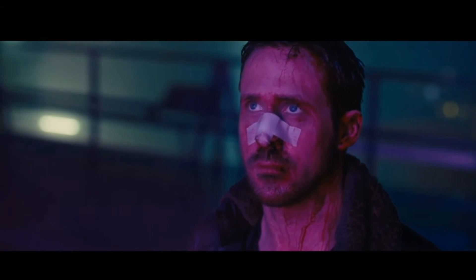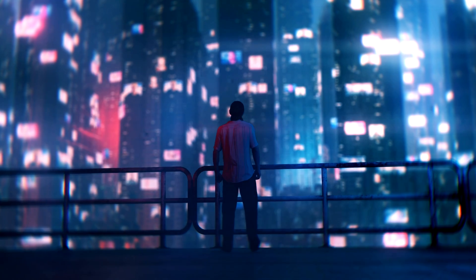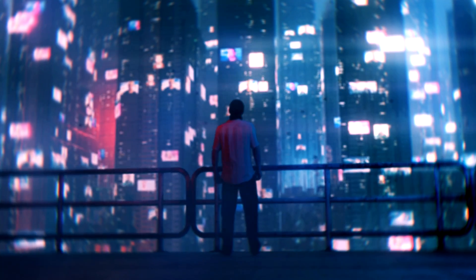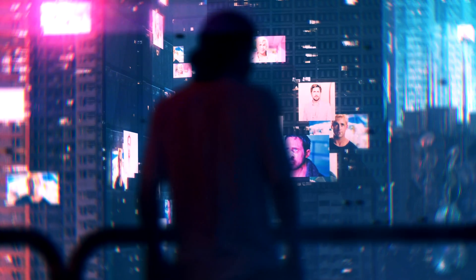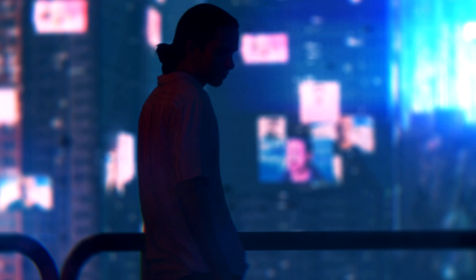So you want to put yourself in a big CGI cyberpunk environment, but you don't have any lights to light yourself. Let's figure that out.